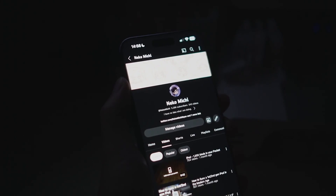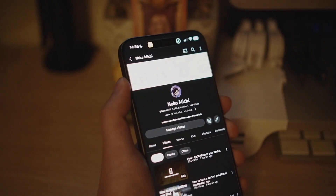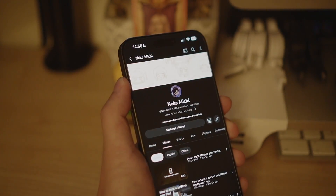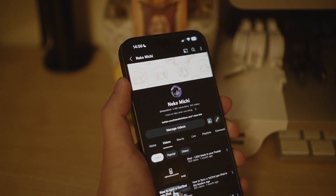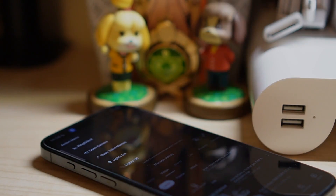So there you have it. Instead of being limited to one option, you can now assign a menu with multiple options to the action button. Let me know in the comments what you've assigned to your action menu, and I'll see you in the next one.